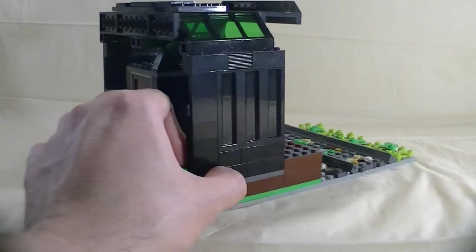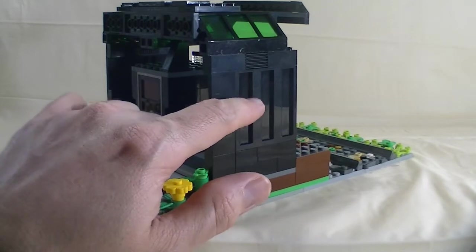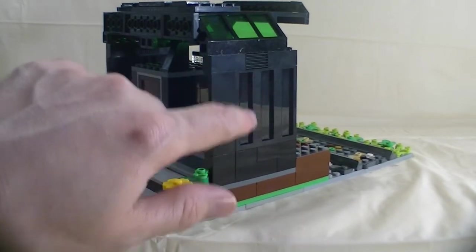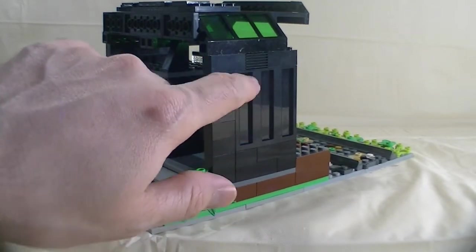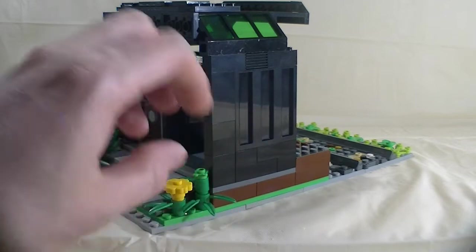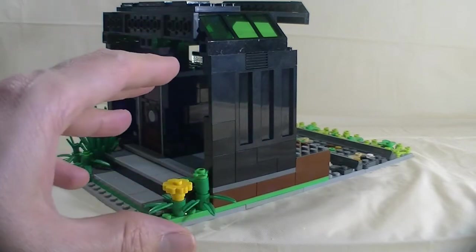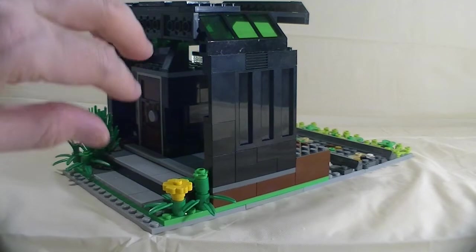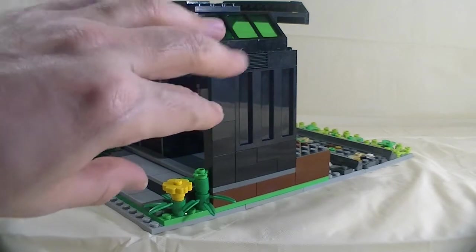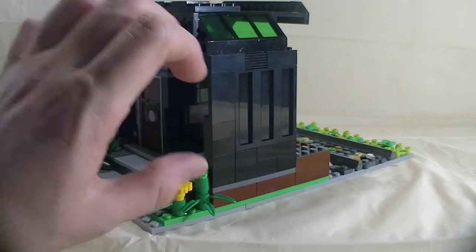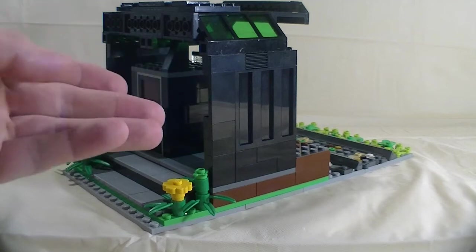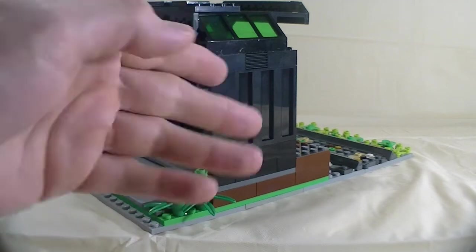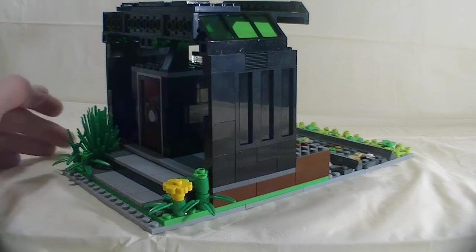I used those black trailer container pieces to make it look like they used trailer containers for the construction. More like a recycle approach that gives an elegant look.